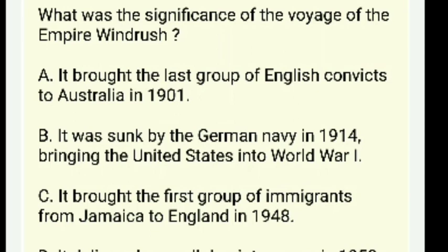What was the significance of the Windrush? It brought the last group of English convicts to Australia in 1901, was sunk by the German navy in 1914, brought the first group of immigrants from Jamaica to England in 1948, or delivered a small dog into space? The right answer is C — it brought the first group of immigrants from Jamaica to England in 1948.